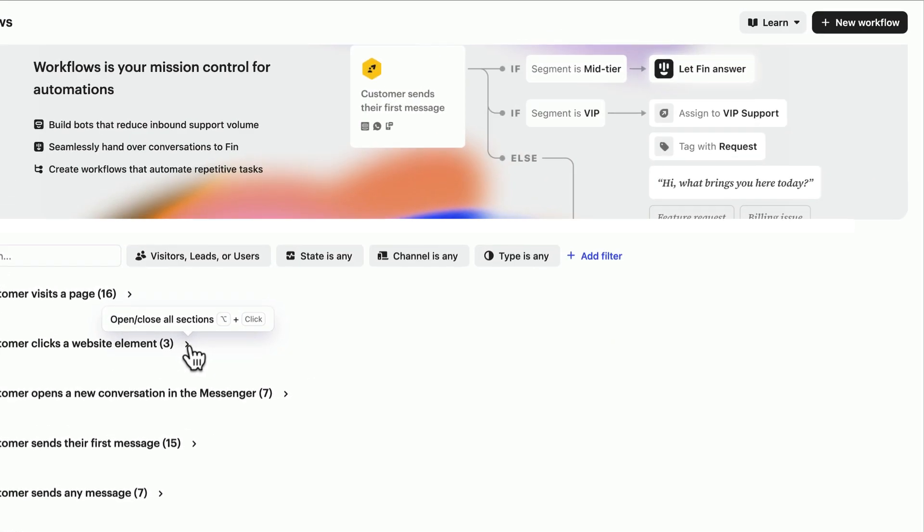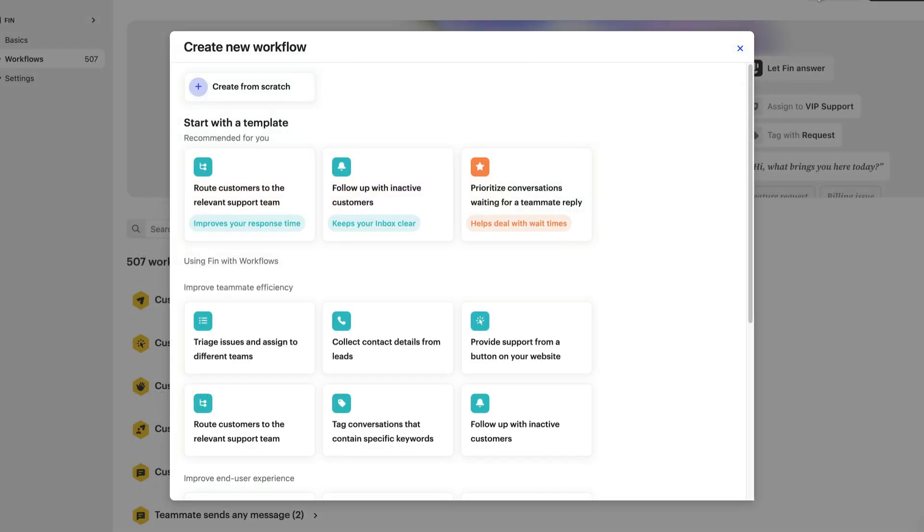Let's create a new workflow. First, you'll see there are a range of templates to help you get started. For now though, let's hit create from scratch.